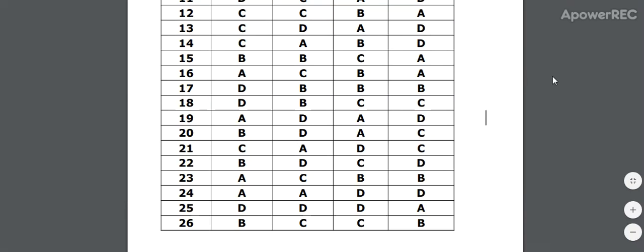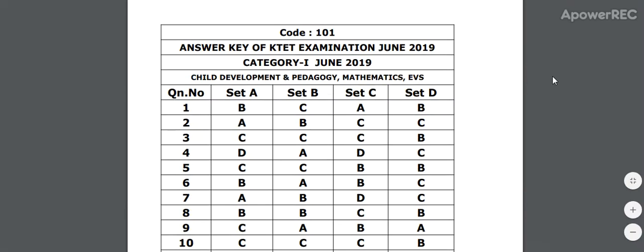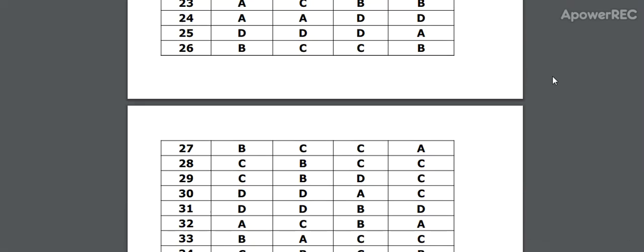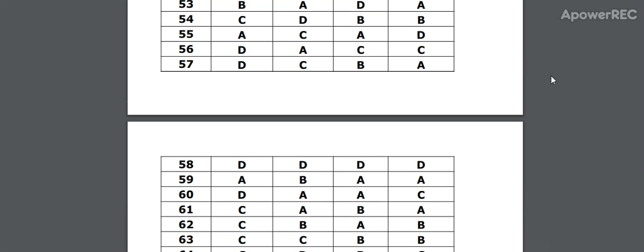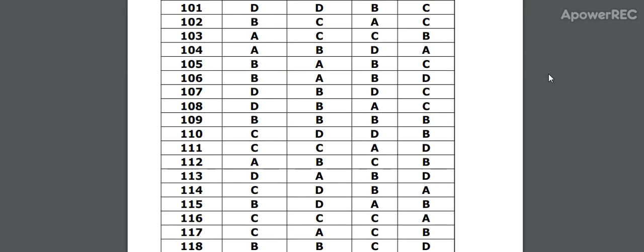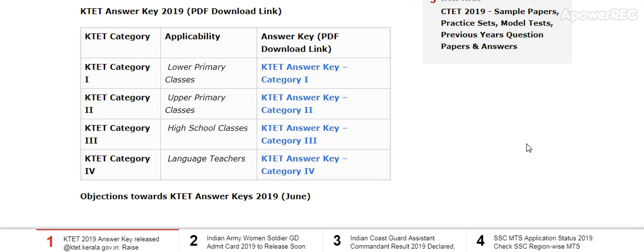This is the category 1 PDF. Category 1 covers Child Development and Pedagogy, Mathematics, EVS, and Malayalam. Category 1 is for lower primary class, category 2 is for upper primary class, category 3 is for high school classes, and category 4 is for language teachers.